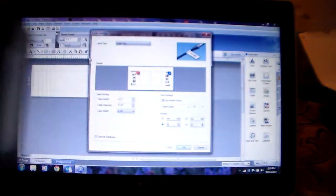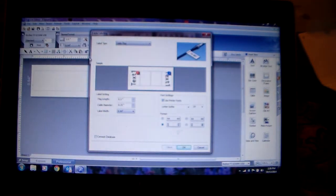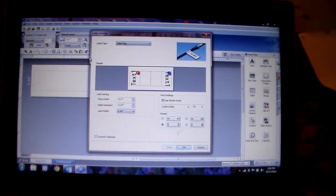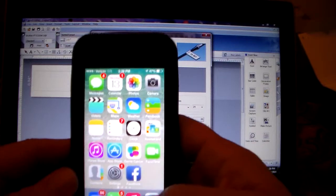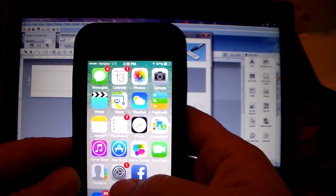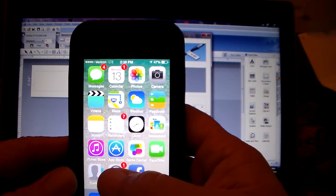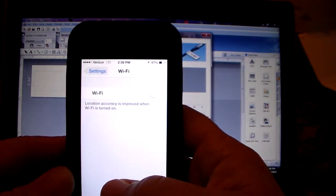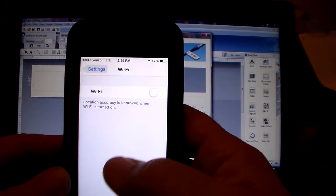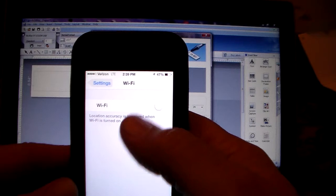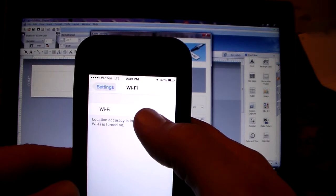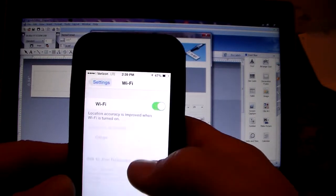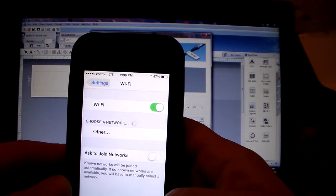I'm now going to grab my iOS device, which is an iPhone 5, and I'm going to go into the settings feature. Under the settings feature, go into your Wi-Fi and turn your Wi-Fi on.